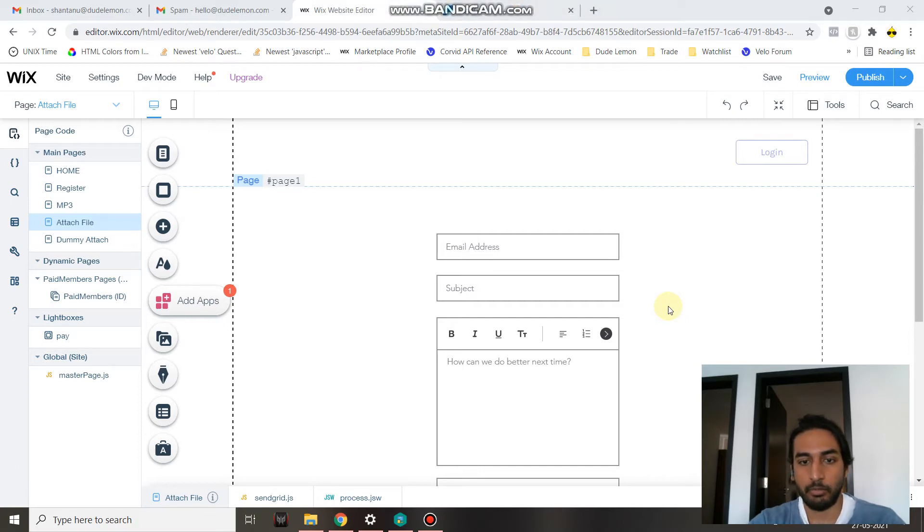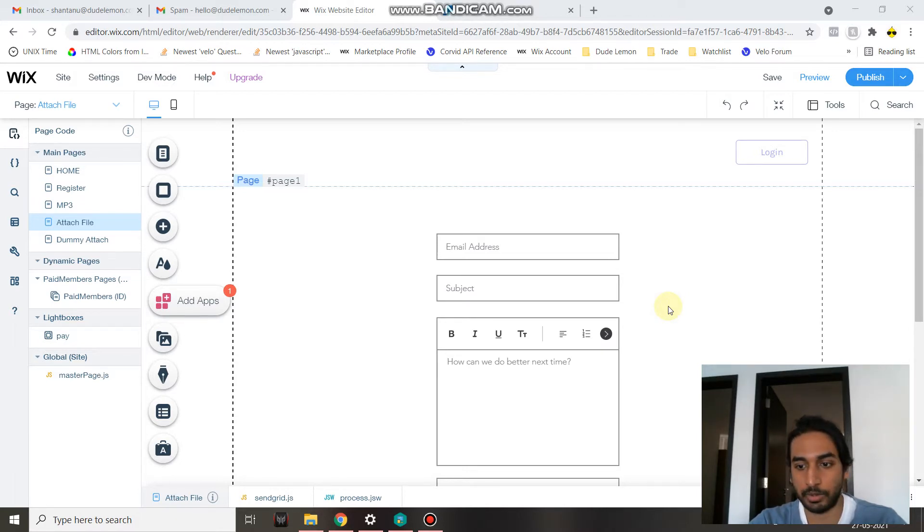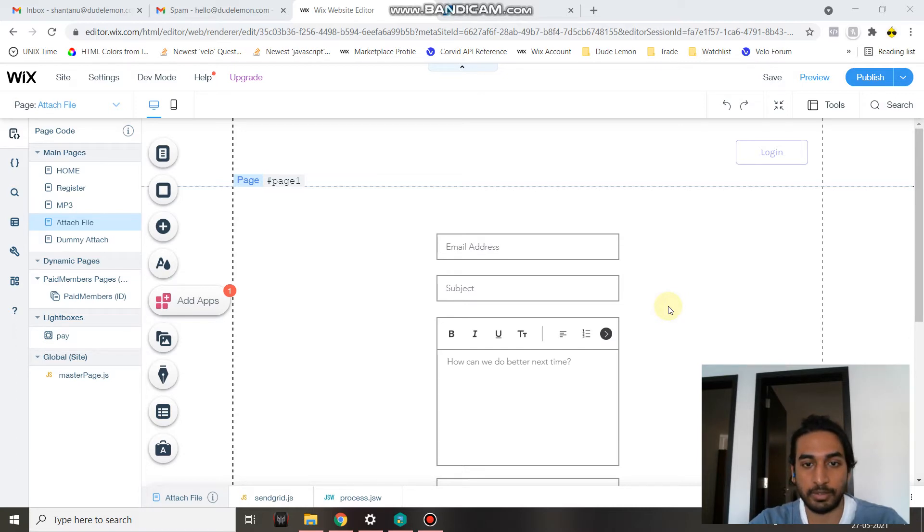Hey guys, in this video I'm going to show you how you can send an email using SendGrid and Wix Velo, along with some custom JavaScript. I'm also going to show you how you can set the email subject and the recipient for the email.